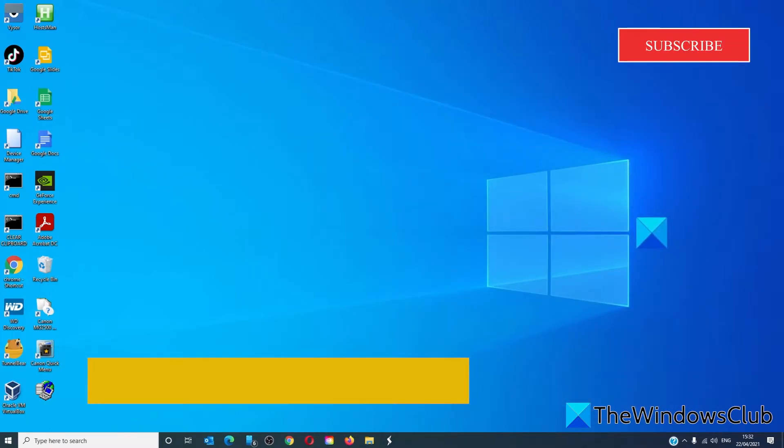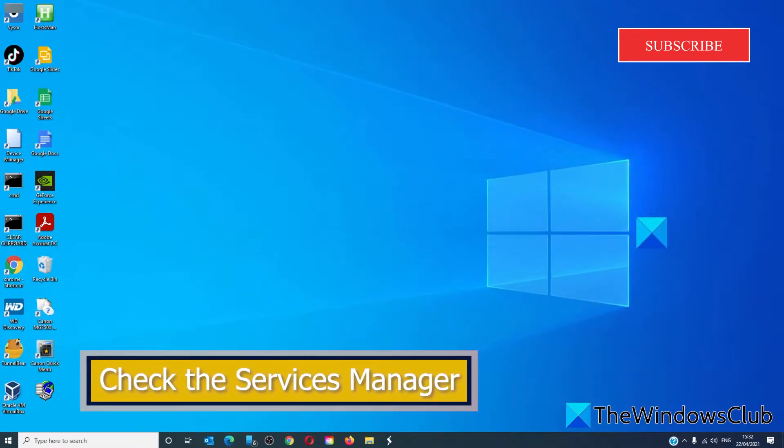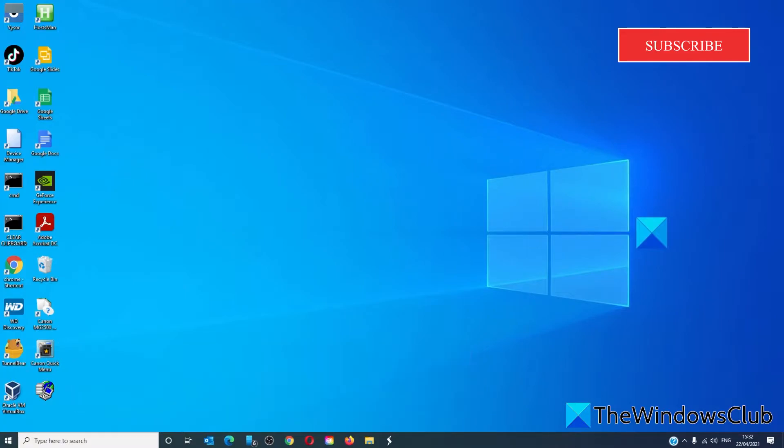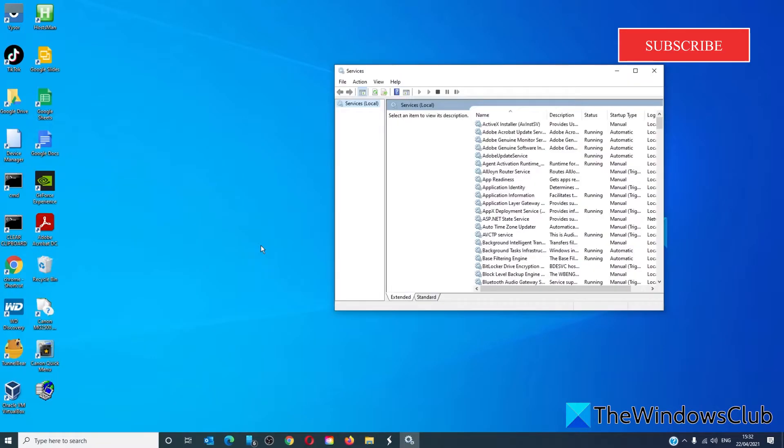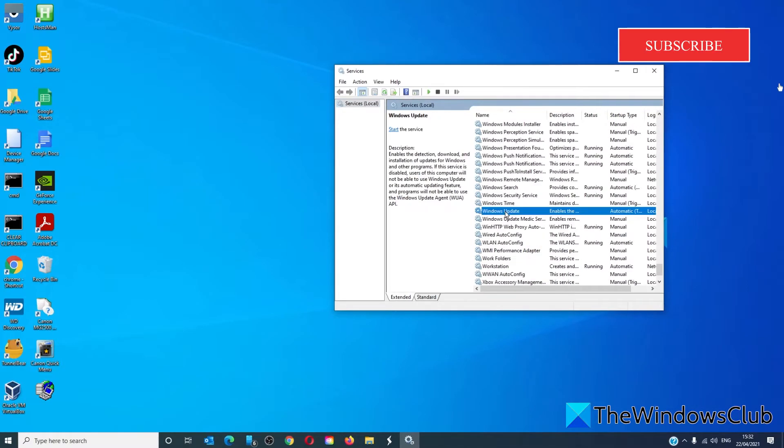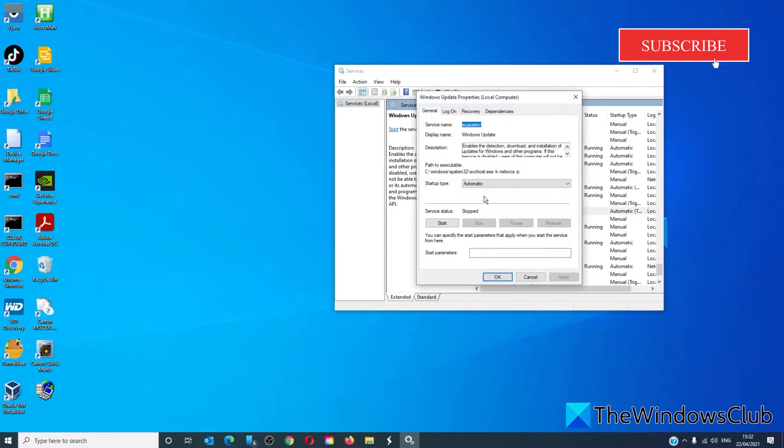We should also check the Services Manager and make sure that vital services in the Windows Update process are running. Type 'services' into the start search. We are looking for Windows Update service, and we want to make sure that it is set to Automatic.